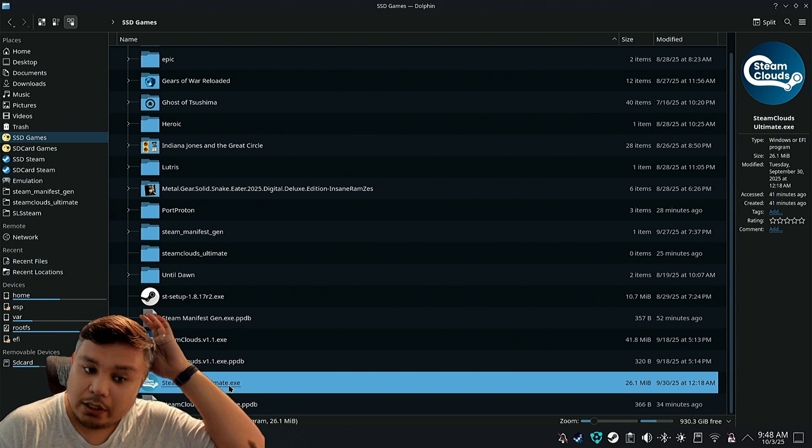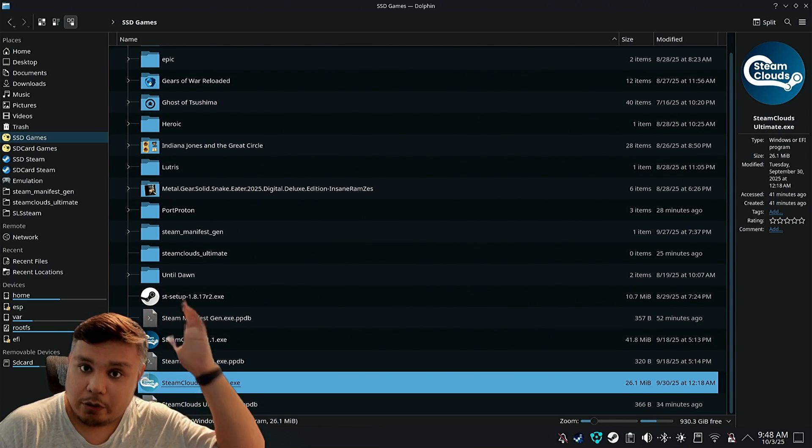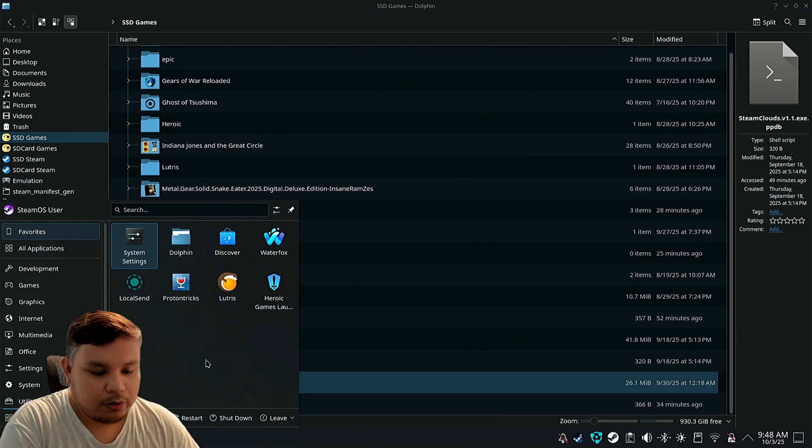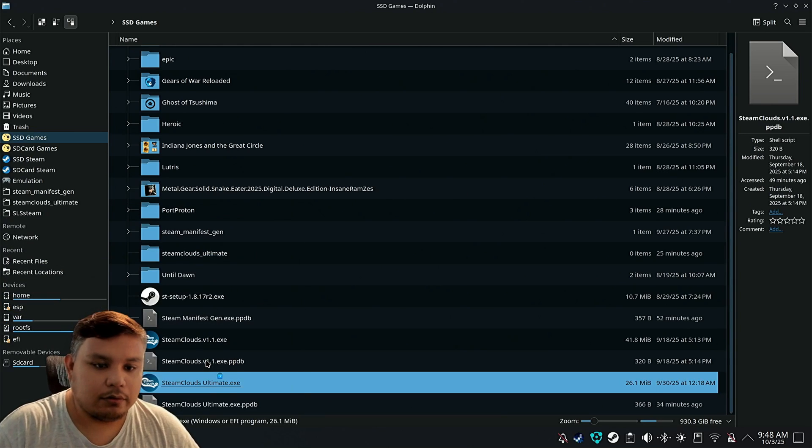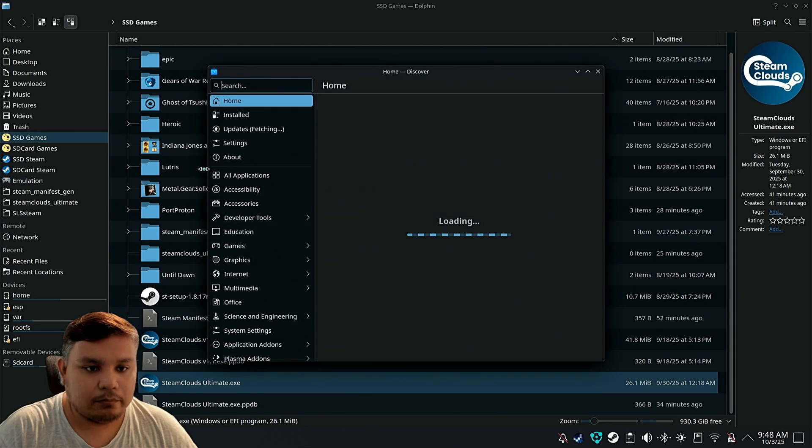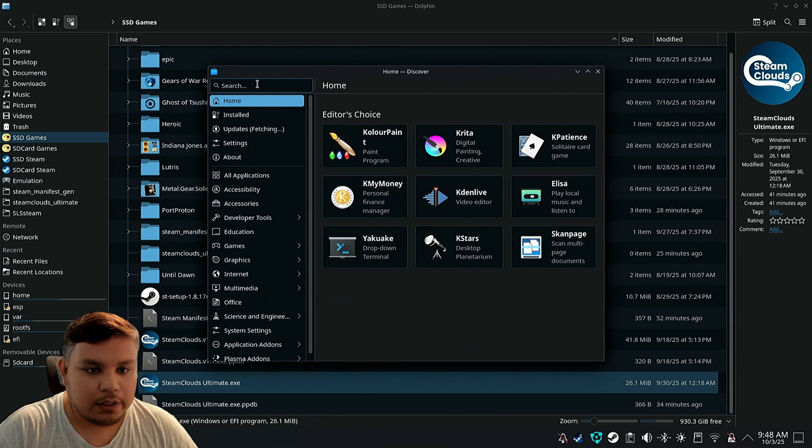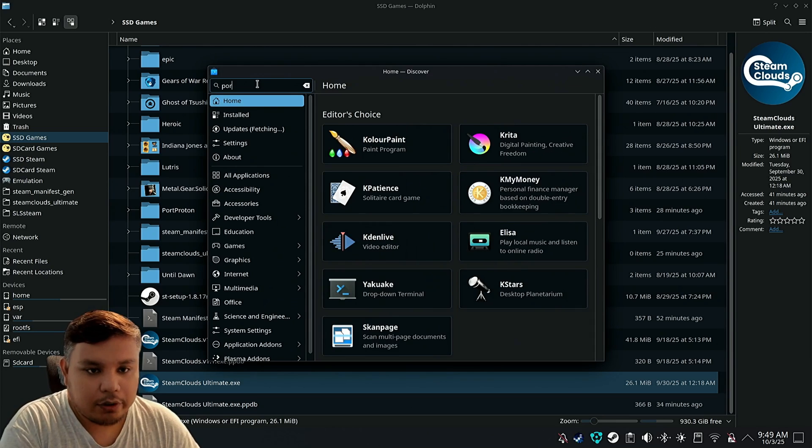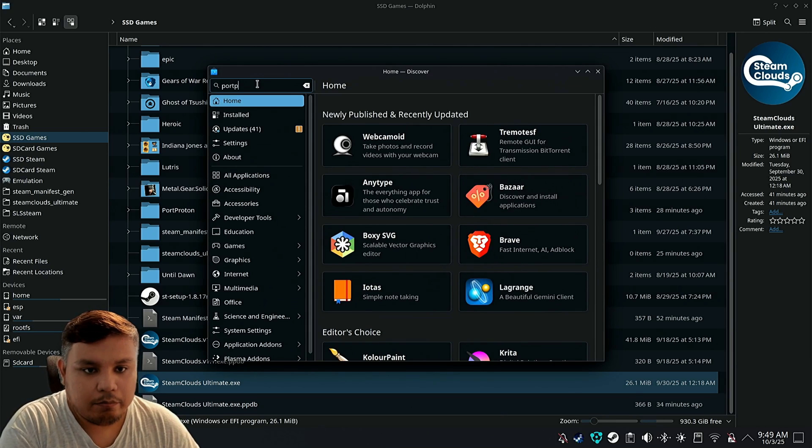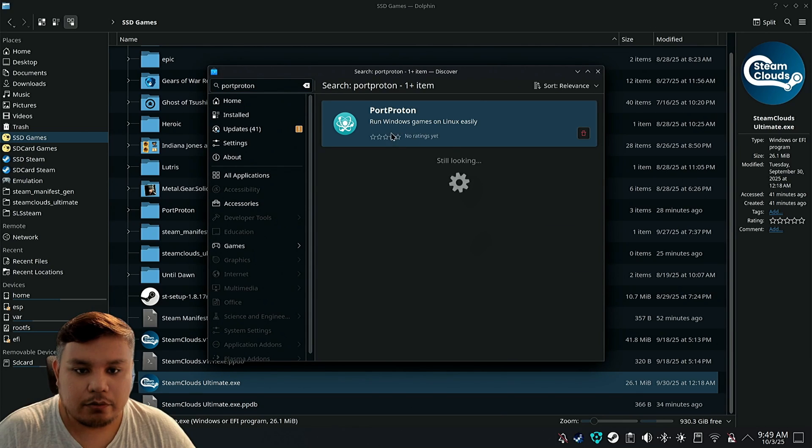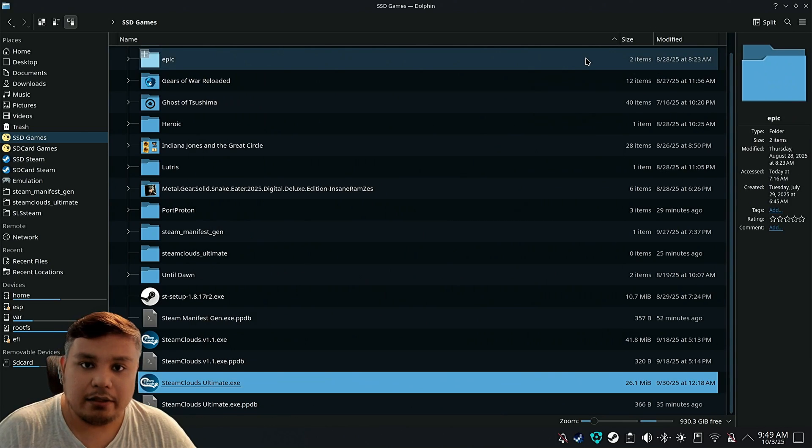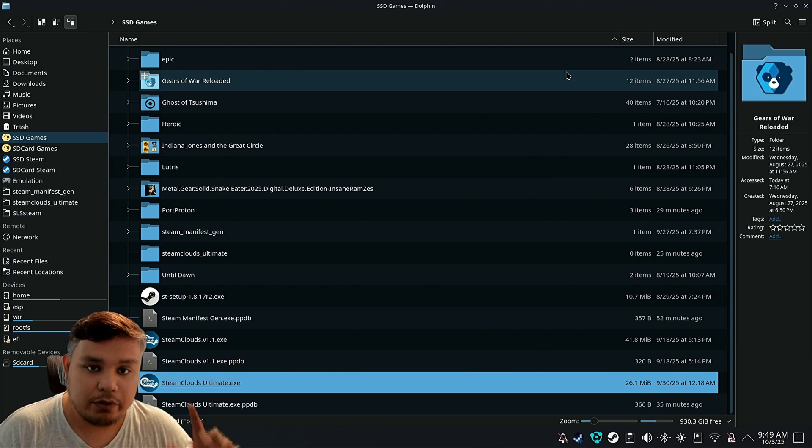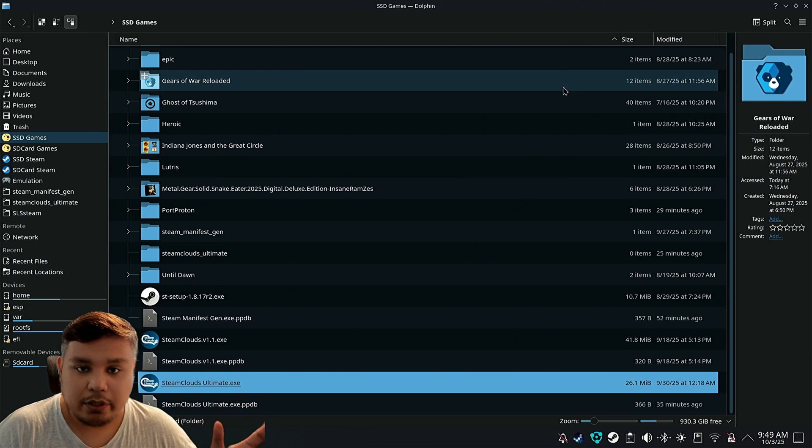We're going to open this using Port Proton. Go to the discover store and search for Port Proton. So install this. I've already tackled this in the previous video, but I'm going to show it to you anyway.